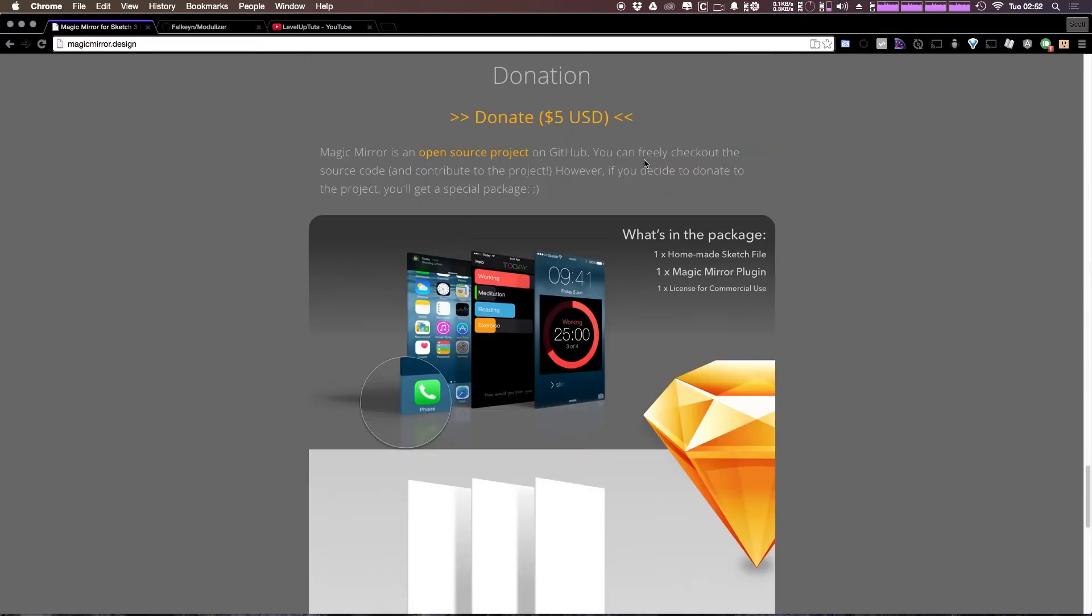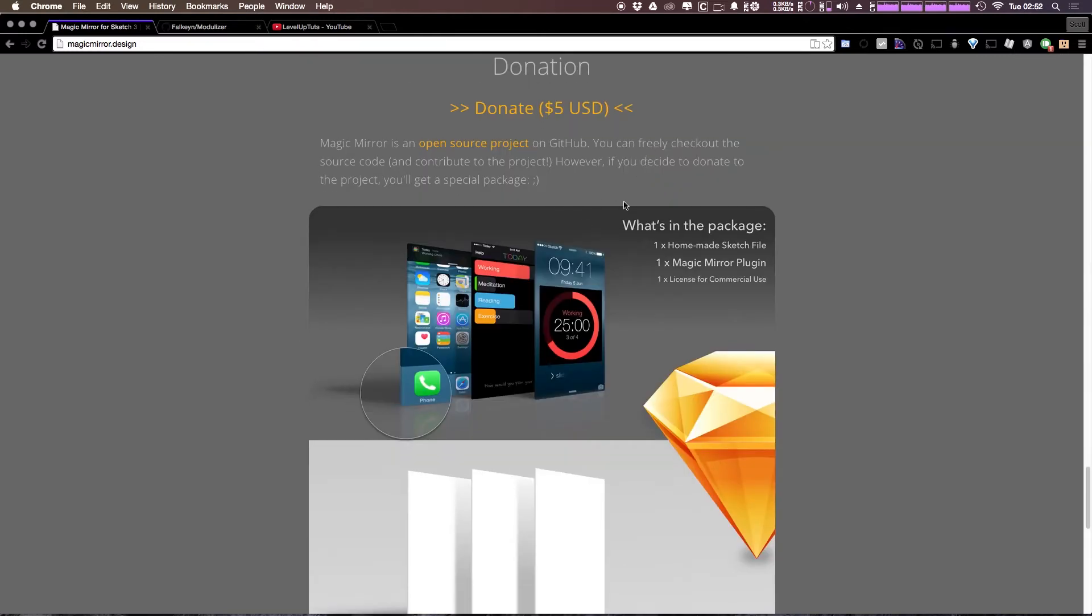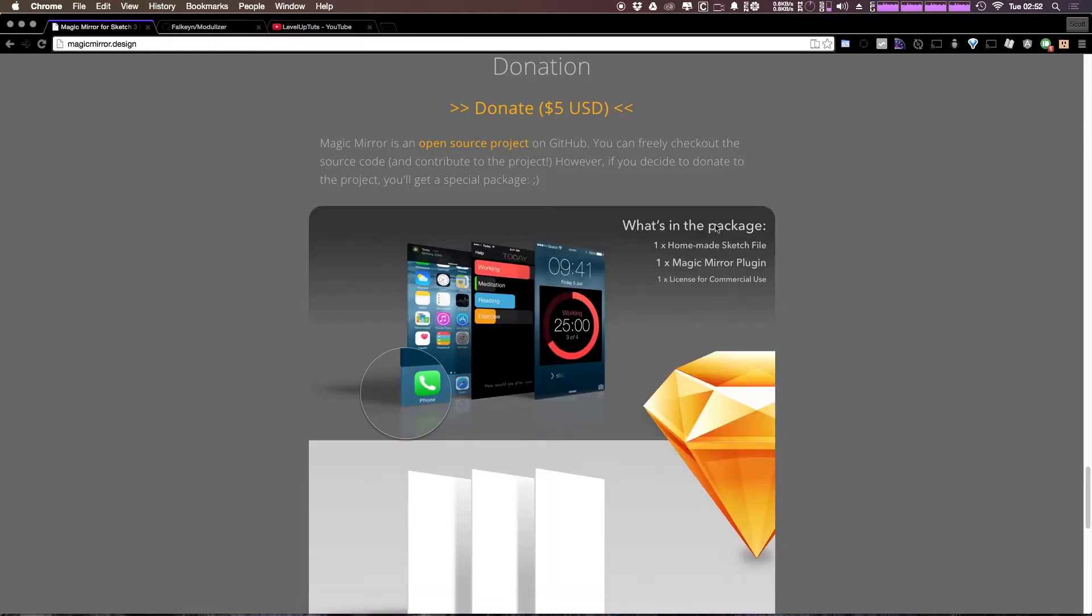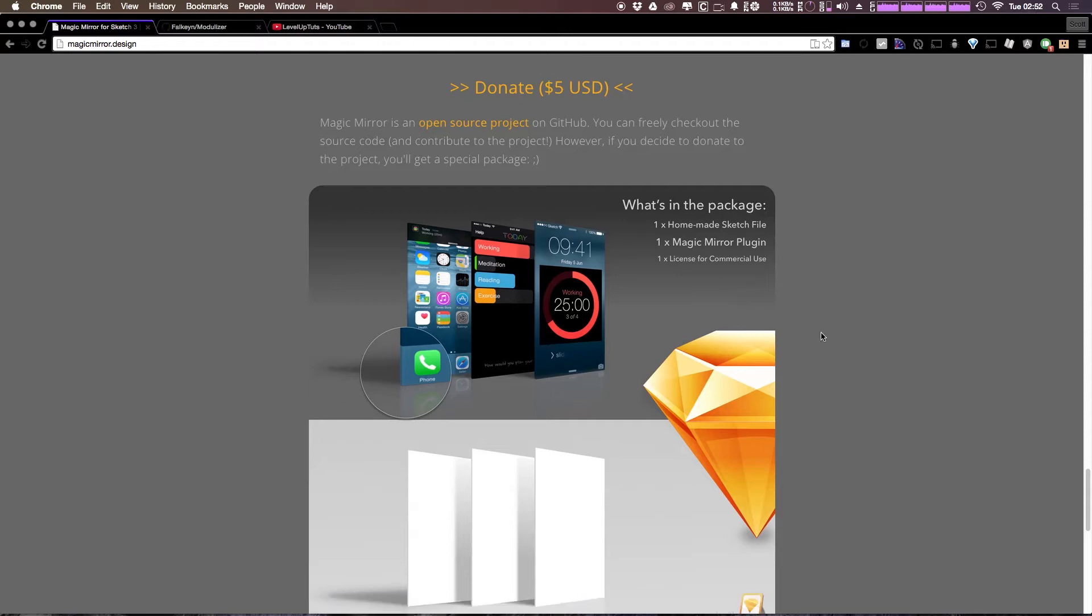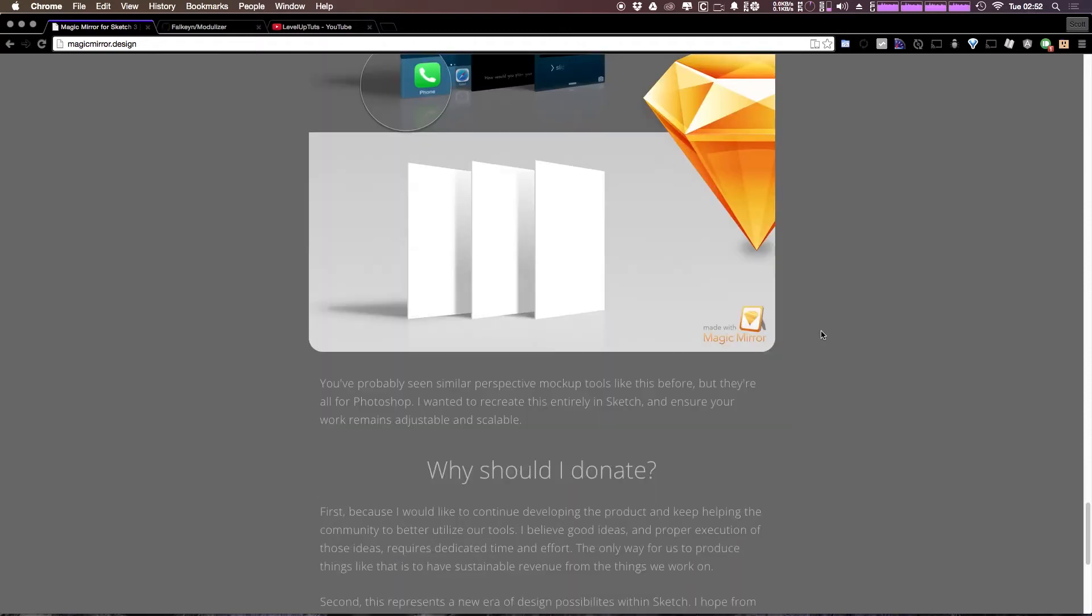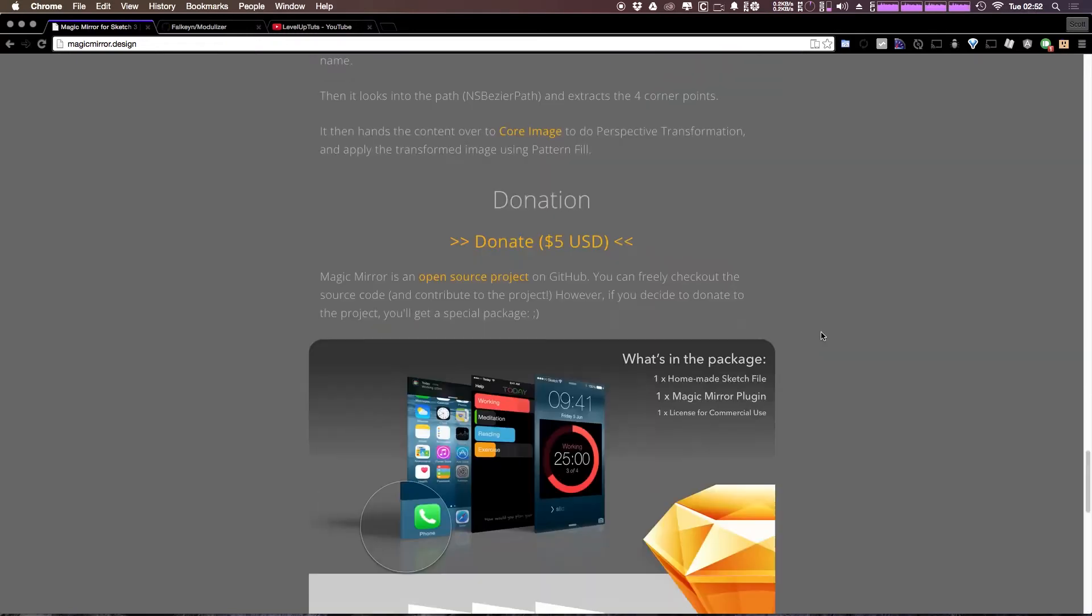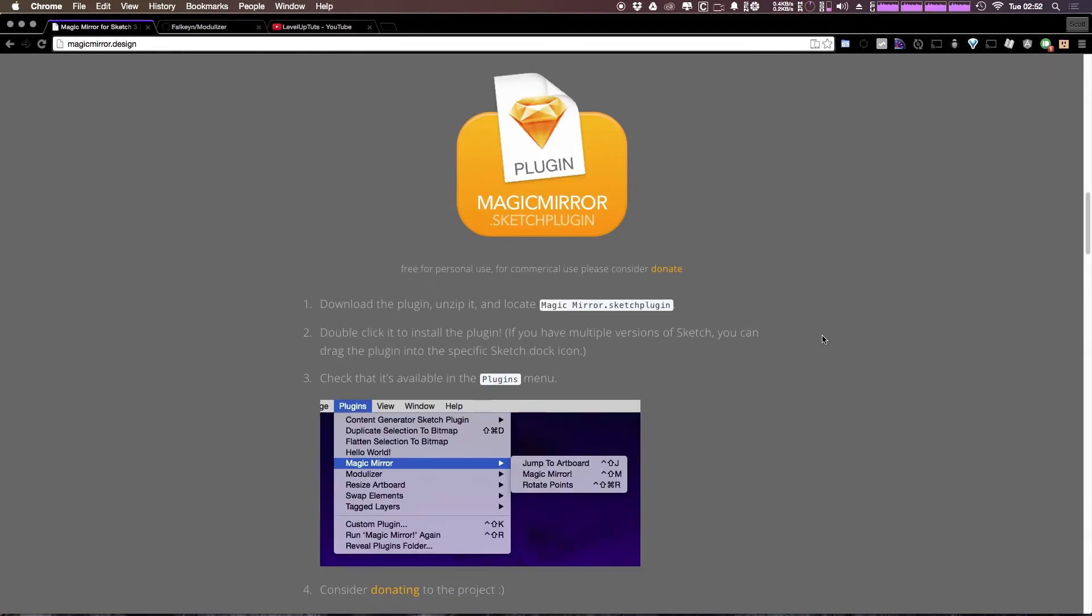What's great about donating for a plugin like this is they actually give you a little bit of incentive. You see that they give you a special package if you donate. So it gives you a Sketch file, the package, and a license for commercial use. You should definitely consider donating if you like this plugin.